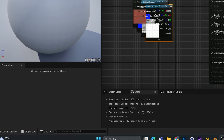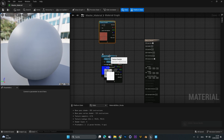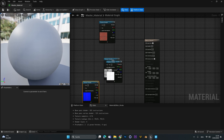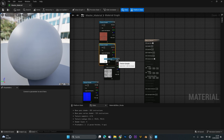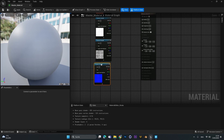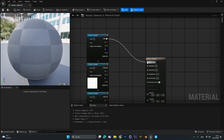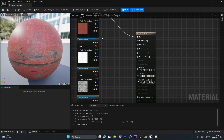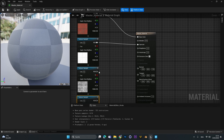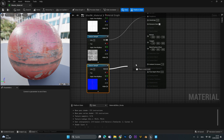Drag and drop the textures in and sort them: albedo at the top, then the specular map, then roughness, and at the end the normal map. Then simply connect the albedo to the base color, the specular to the specular, roughness to roughness, and the normal to the normal map input.